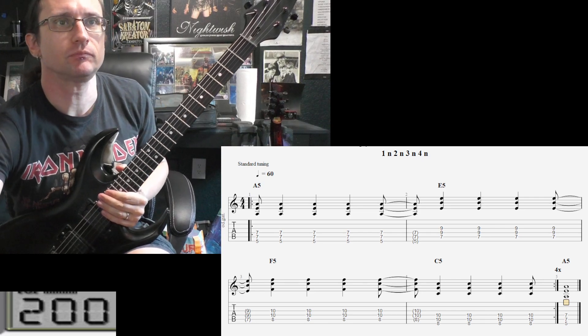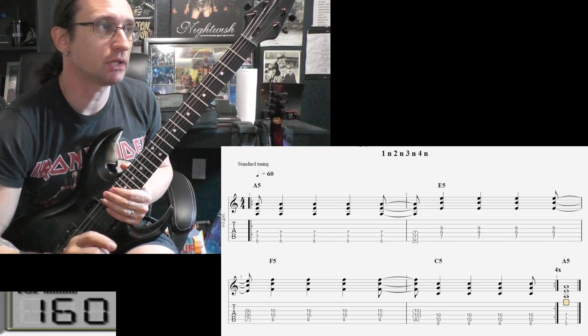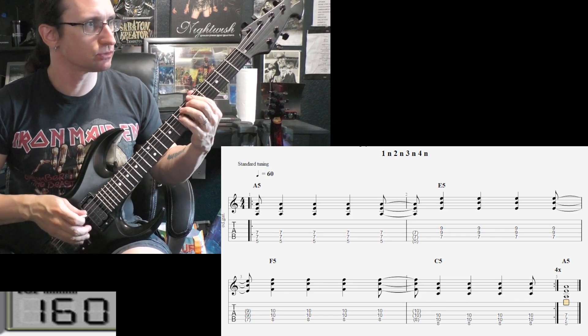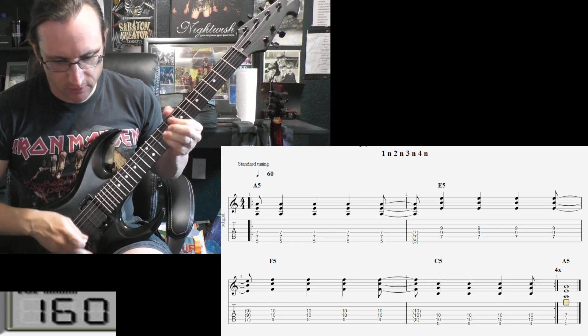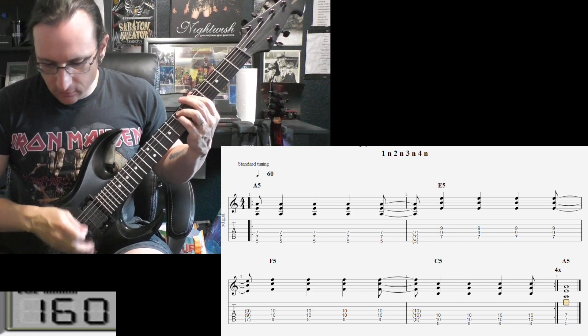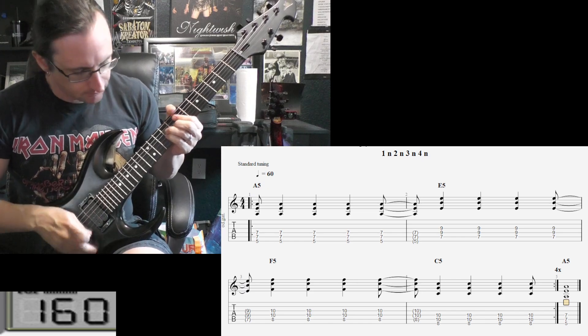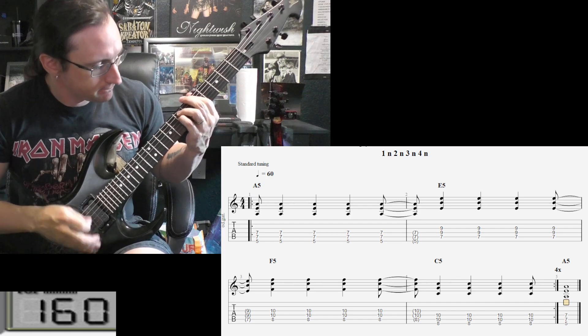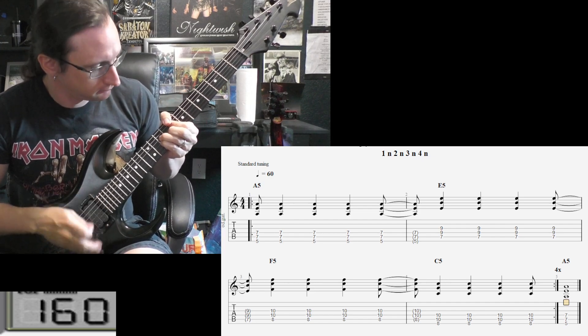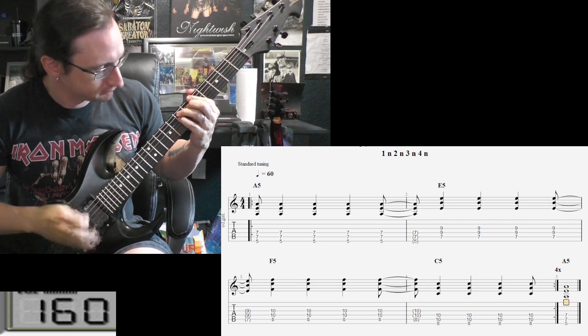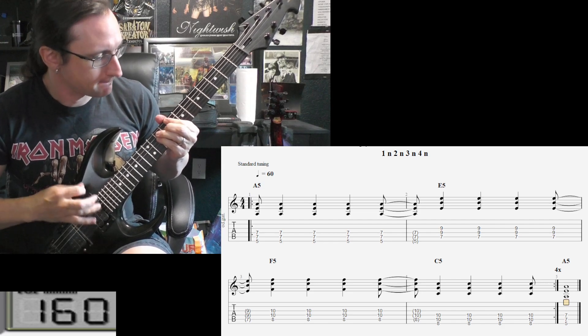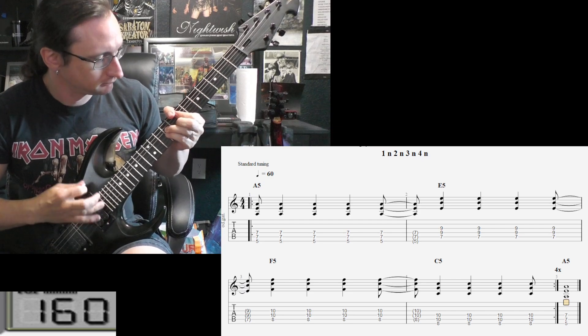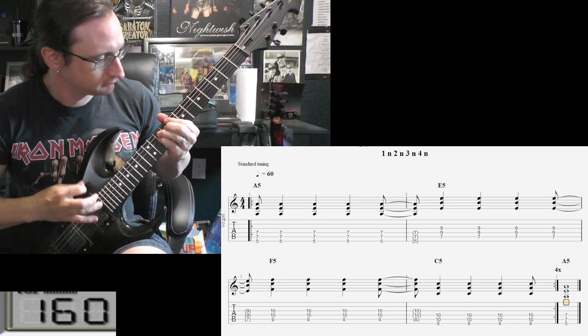Alright. Back to 160 for the repeats. [Demonstrates complete rhythm pattern]